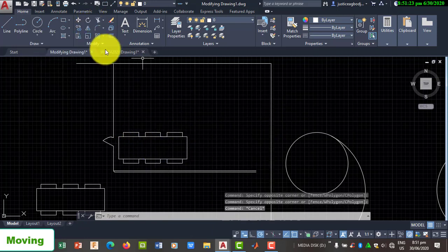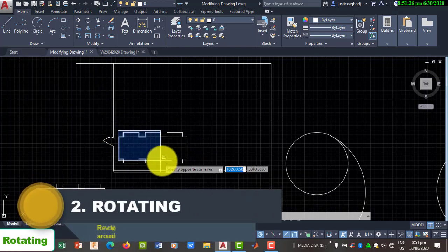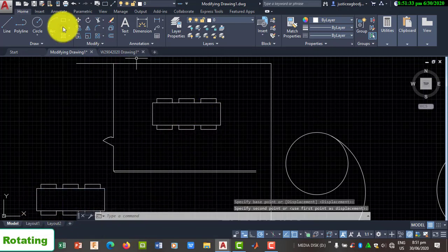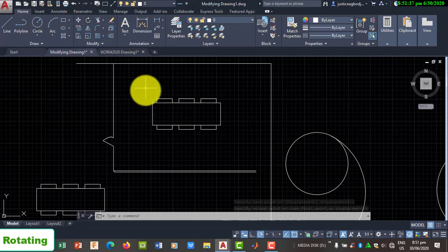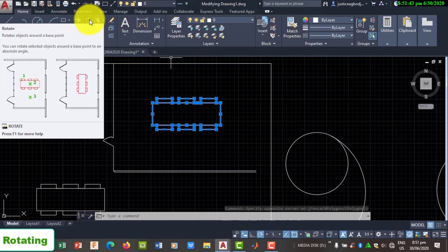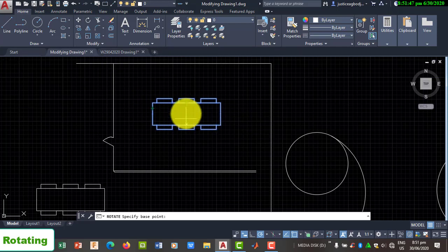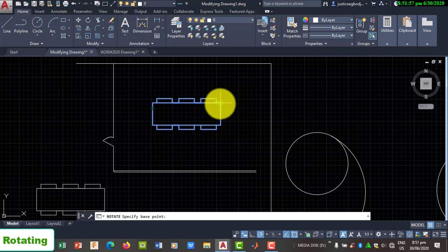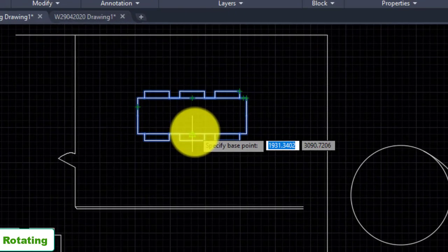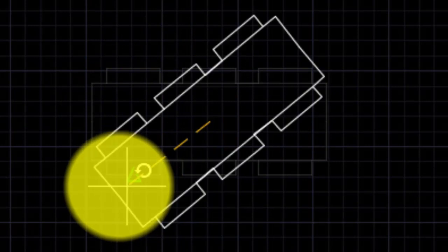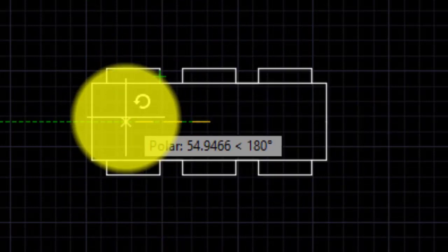The next thing is the rotation. The rotating tool, as the name suggests, is used to rotate an object at a particular angle after specifying the base point of the rotation. You can select the object before going to Rotate, or select Rotate first. The base point is the point around which the rotation will take place. You should know where you are selecting as your base point.